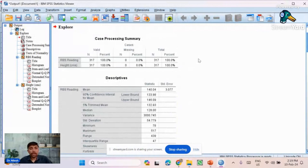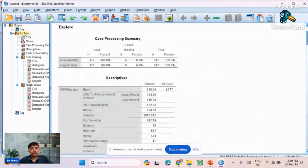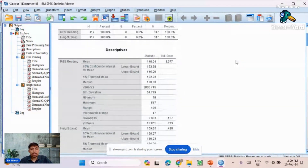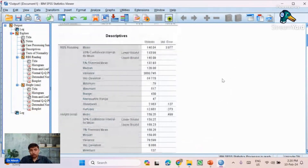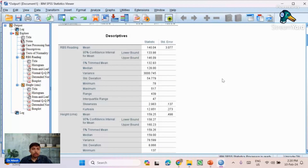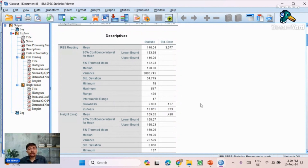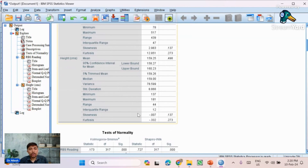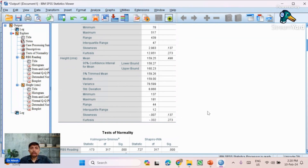In the output, we begin analysis by reading the descriptive statistics. Our interest is in the skewness and kurtosis values. For RBS reading, the skewness value is 2.9 and kurtosis value is 12.8. For height, the skewness value is -0.007 and kurtosis value is -0.33. If skewness and kurtosis values are within -2 to +2, the data is considered normally distributed. Therefore, RBS reading does not follow normal distribution, but height does, based on skewness and kurtosis values.